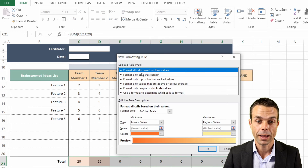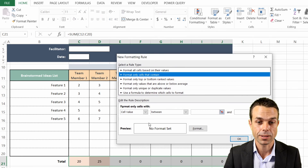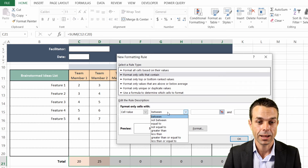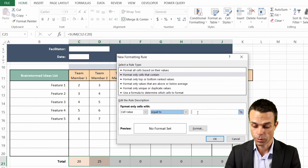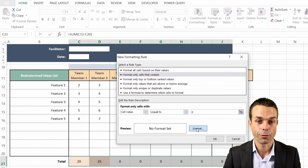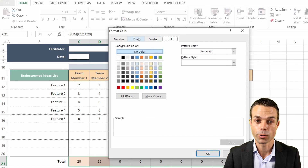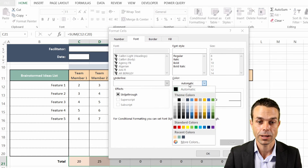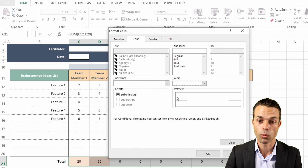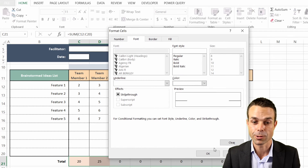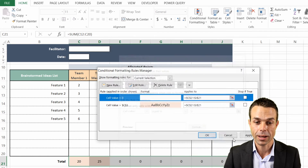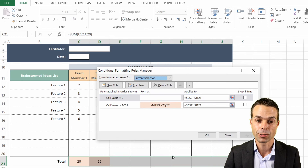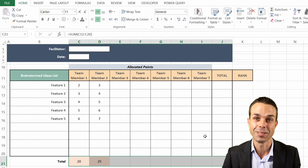We'll say New Rule and format only cells that contain a cell value equal to zero. If we format that, go to the font, and set the font color to white - the same as the rest of our sheet - then when we click OK, those zeros are going to disappear.